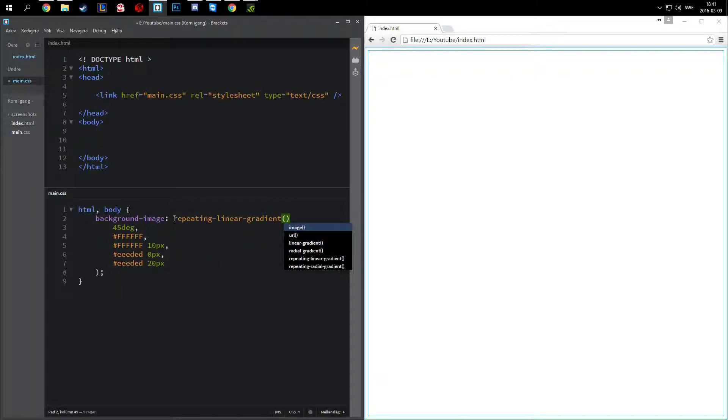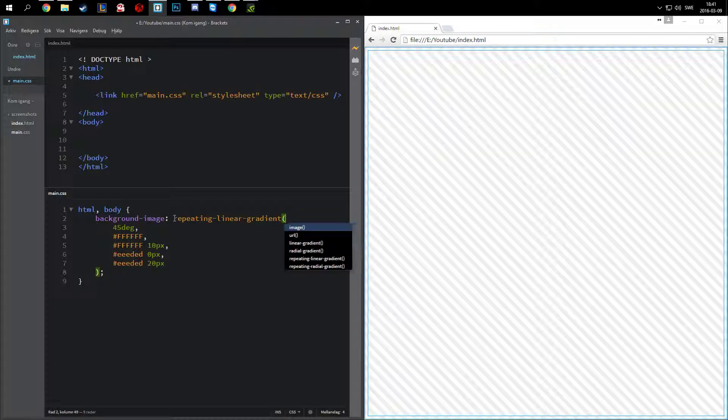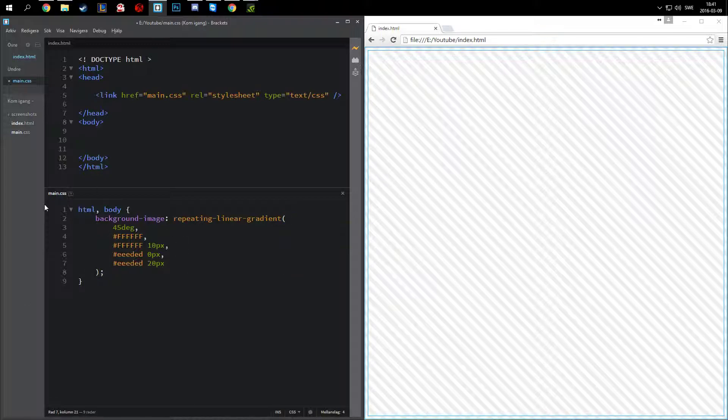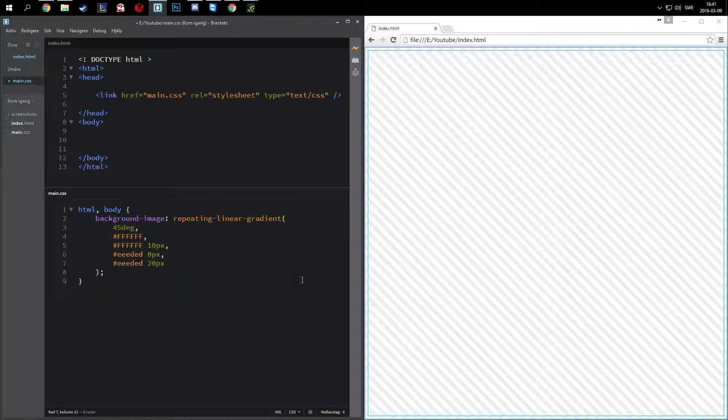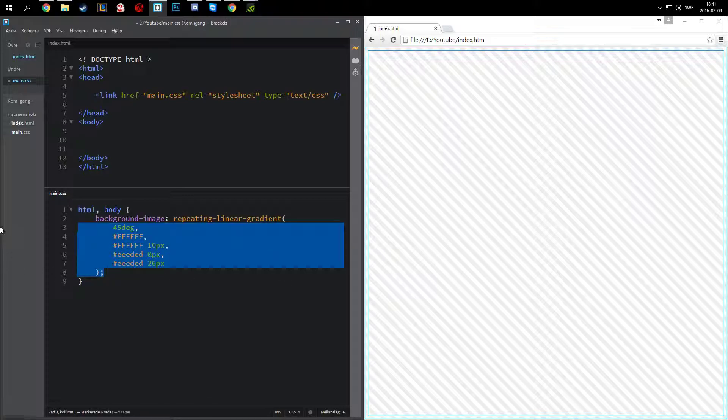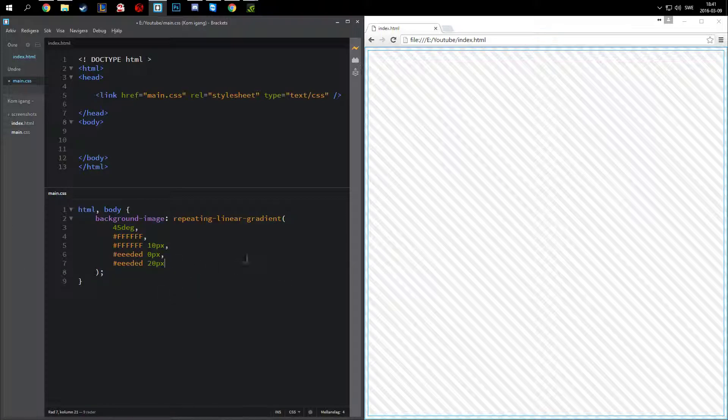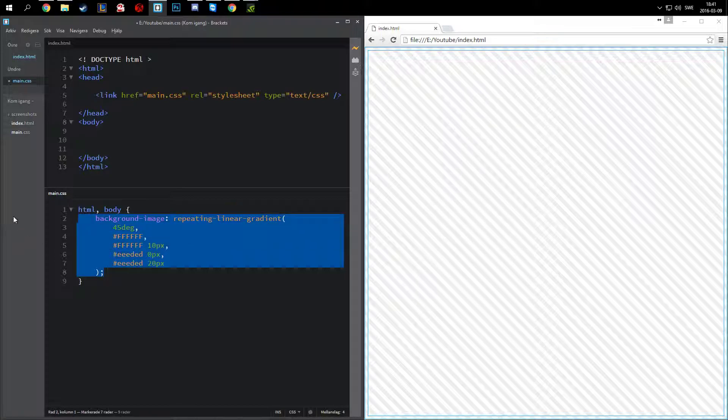So this is our repeating linear gradient. So there you go. This is easy code. I'm going to put this in the description of the video as well, in JSFiddle. So you can just copy it from there if you don't want to write it. But I do recommend writing it so you know how to do it. It's very easy to make pretty good looking backgrounds with this. So thank you for watching, and I'll see you in the next one.